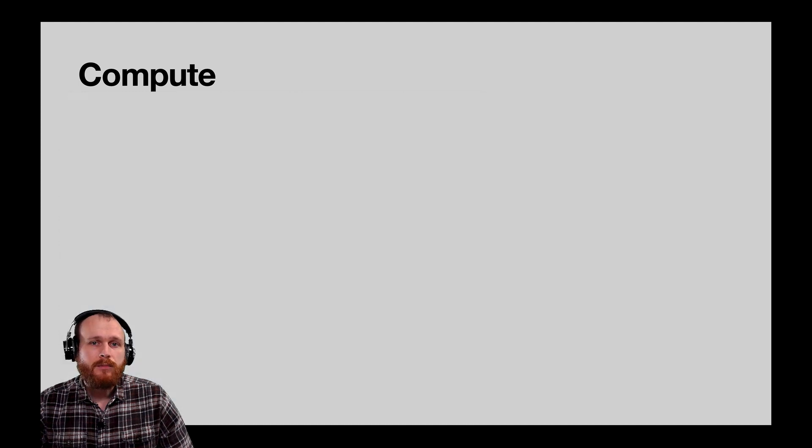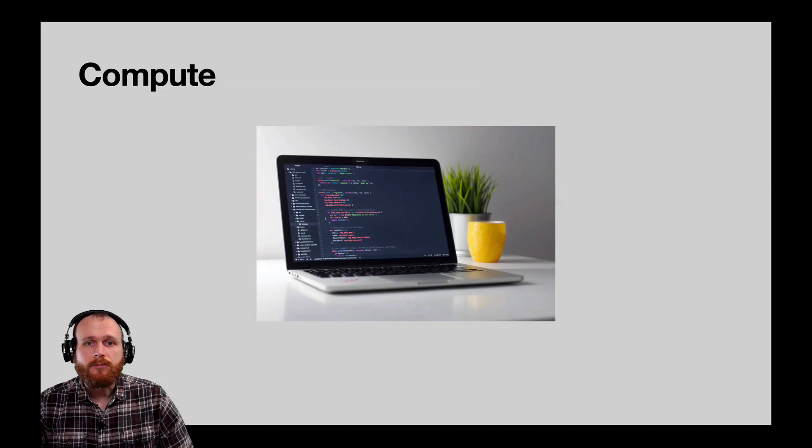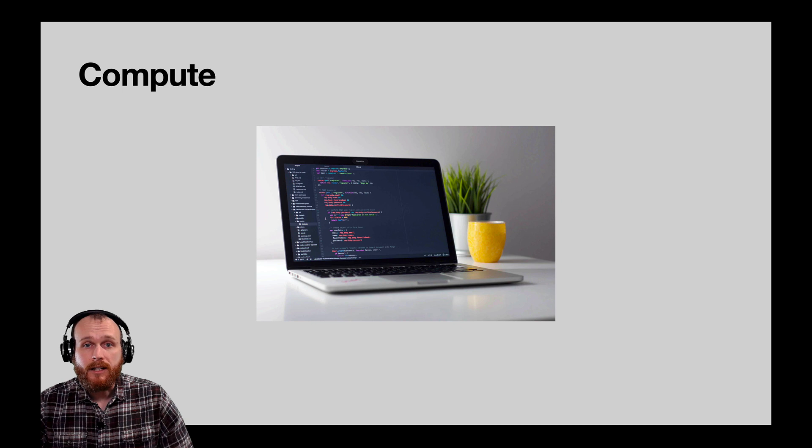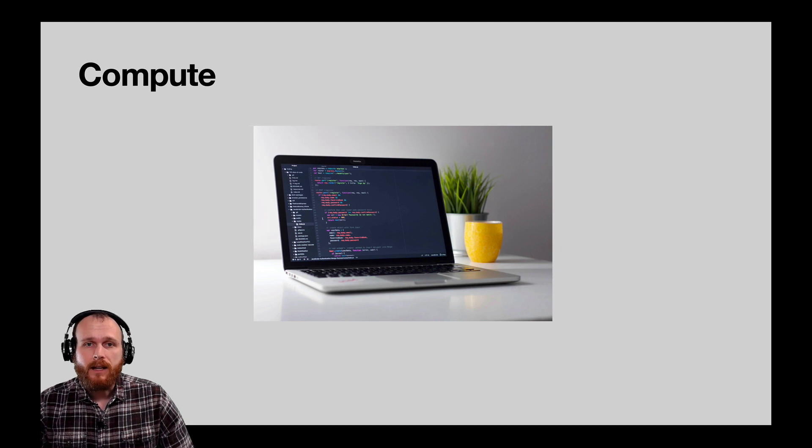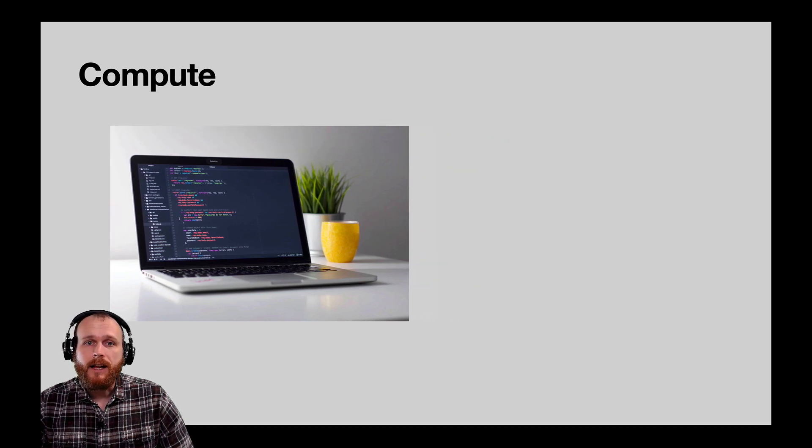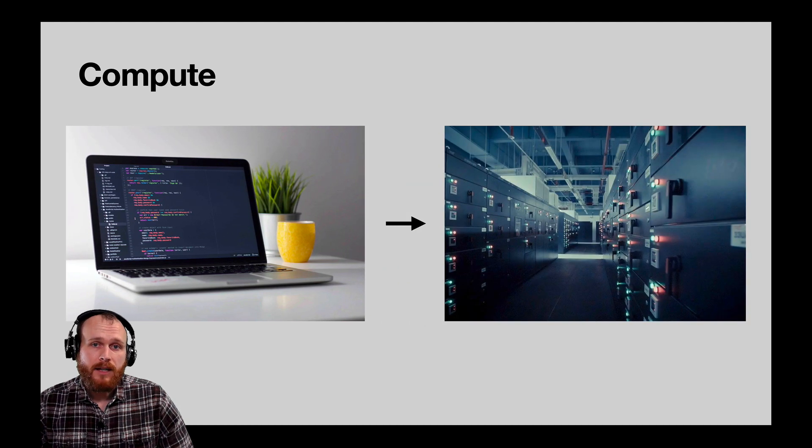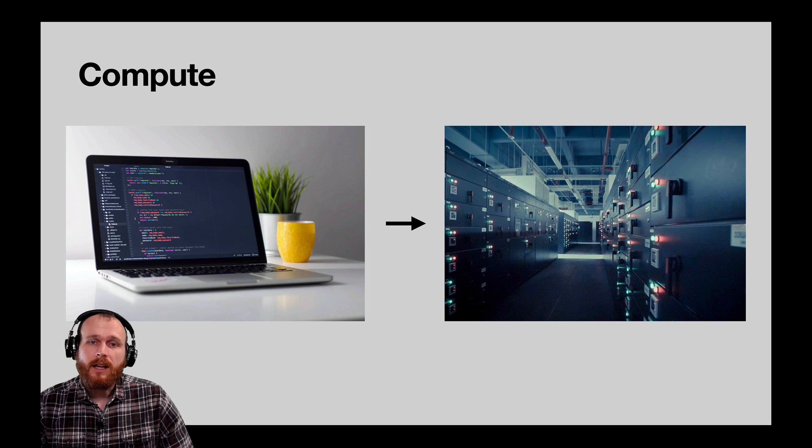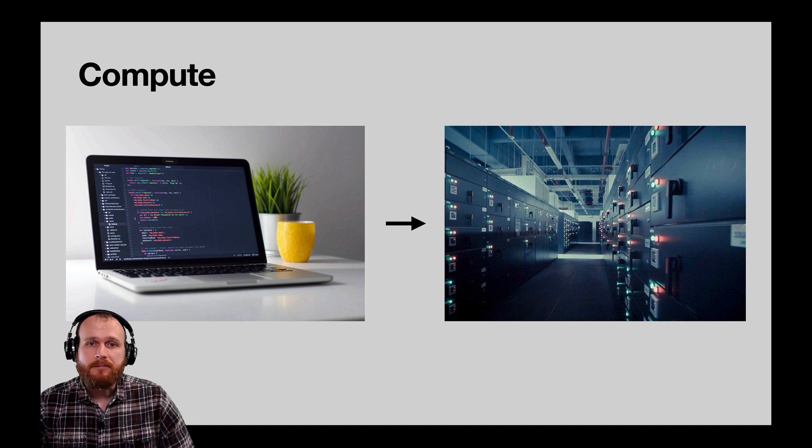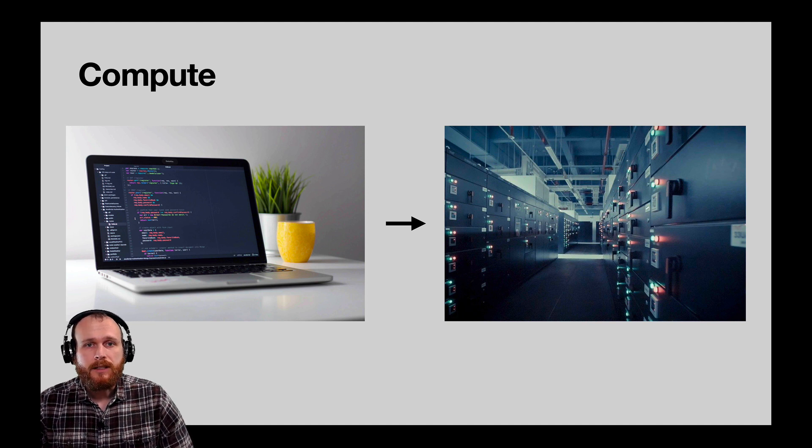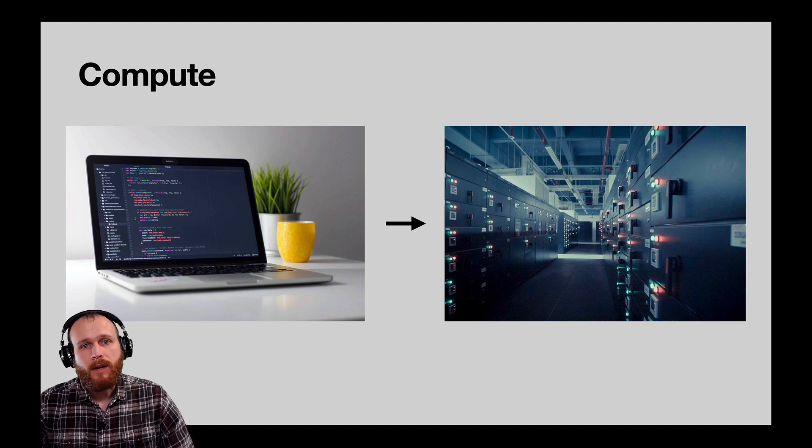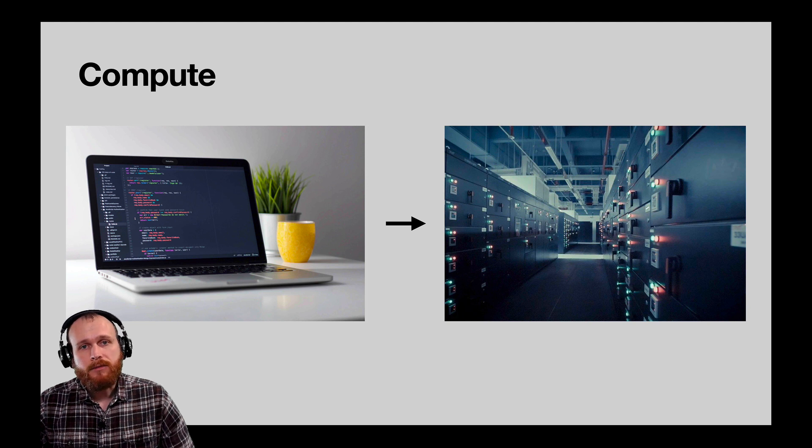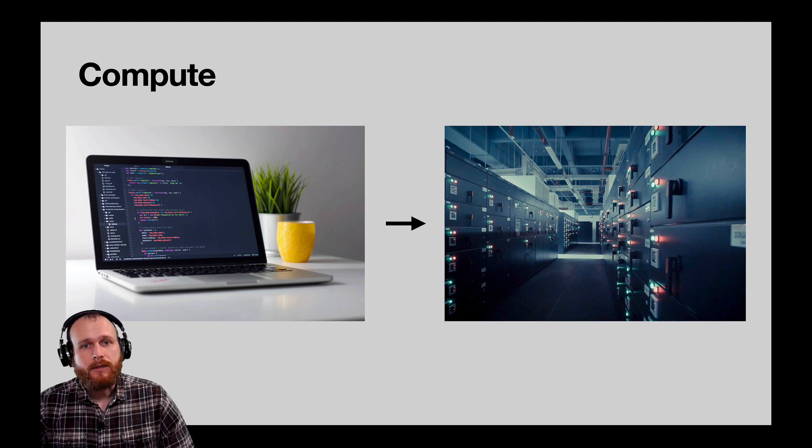You can think of these compute options as renting a computer from Amazon that they store in one of their data centers. In the same way that you've likely run an application on your laptop, you can rent one of these systems and run your code there. The pricing is based on usage, so you only pay for the time that you use, and there's a variety of different configurations to choose from.